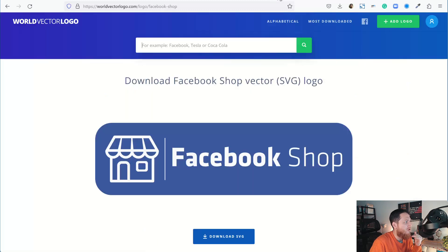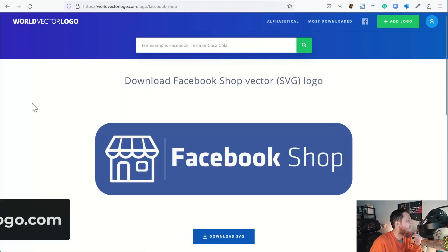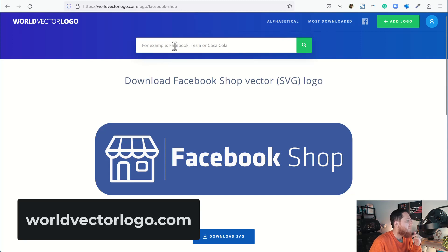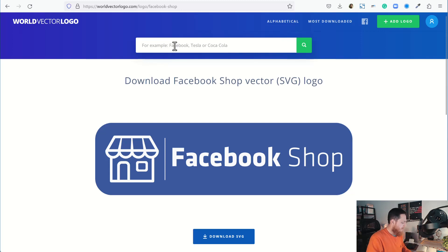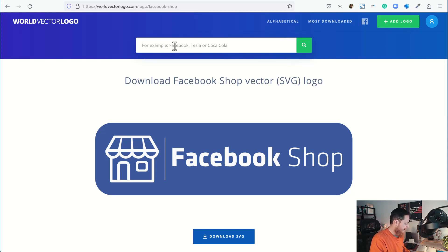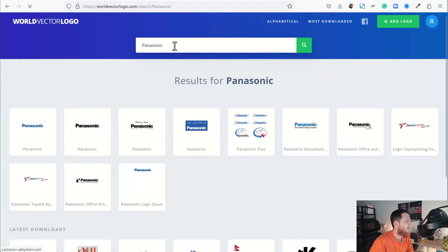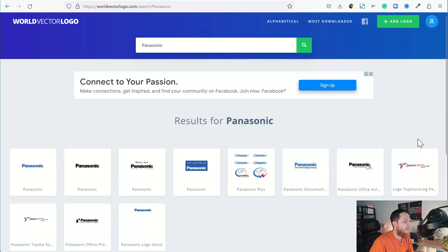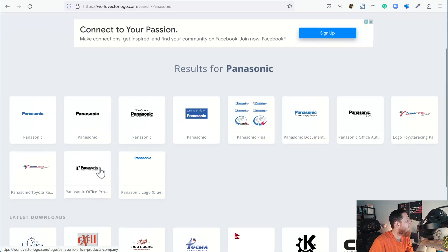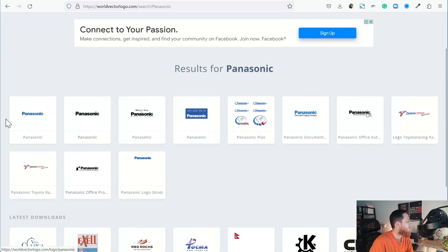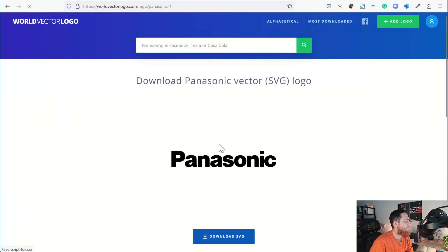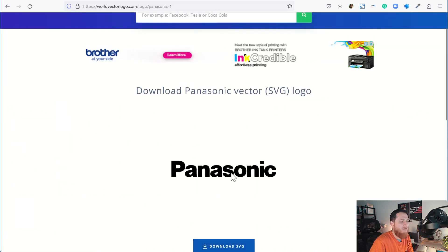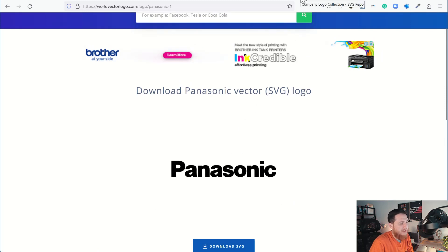Next one is vectorlogo.com. Here you can see I have already searched for Facebook Shop. Let's search for Panasonic. Here we have the Panasonic logo. This is great, there are a lot of options for this Panasonic logo. I would be more interested in this one, so you can click on download SVG and it's going to download this Panasonic logo.